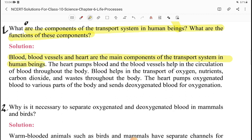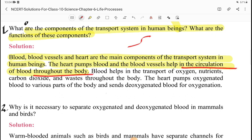The transport system moves things from one place to another. Blood is transported by blood vessels, and the heart is the main transport organ in our body. The heart pumps blood and the blood vessels help in the circulation of blood throughout the body. Blood helps in the transport of oxygen, nutrients, carbon dioxide, and waste throughout the body.